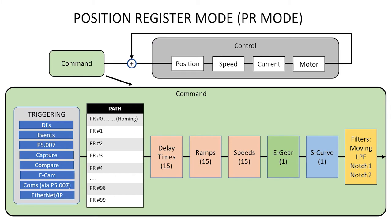So, for our quick demo, let's tell the servo system to move to absolute 0, then move to the right of 0 around 3 inches, wait a second, then to the left of 0 roughly 3 inches, and wait a second and then go back to path 2 to repeat that indefinitely.